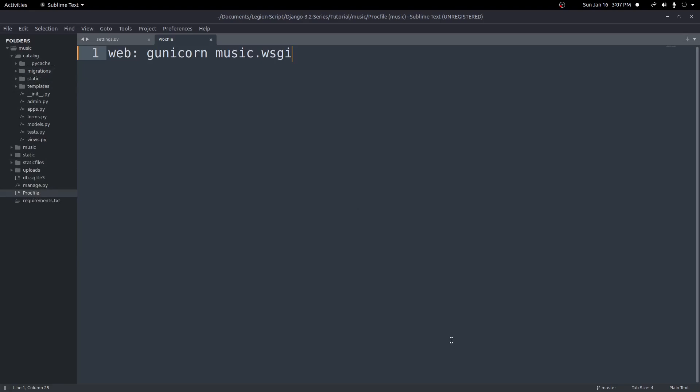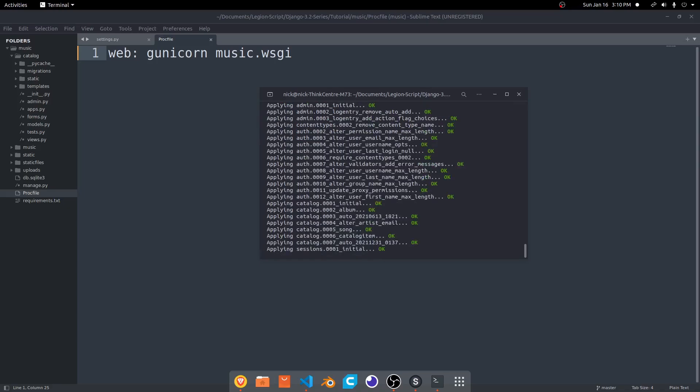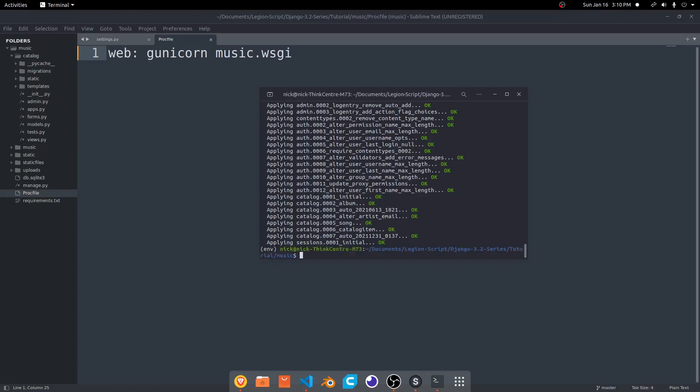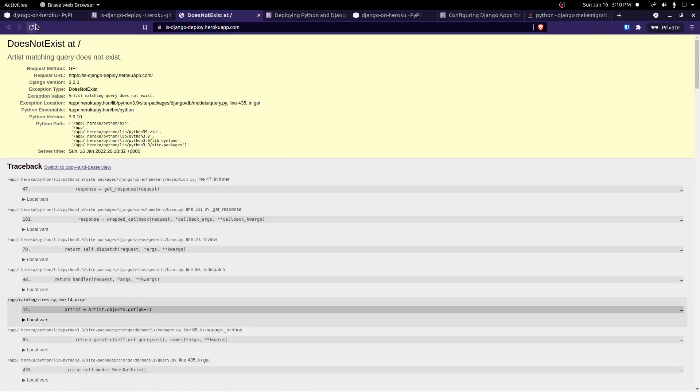What we're going to type in here is Heroku run python manage.py migrate. And you should see all of our migrations now running and migrating to the database. If we come back here to our project and refresh the page, now we fixed that error. Now we're getting a does not exist error.